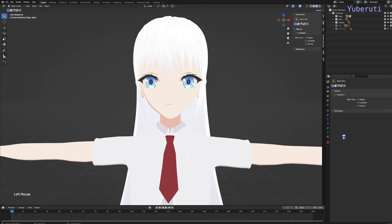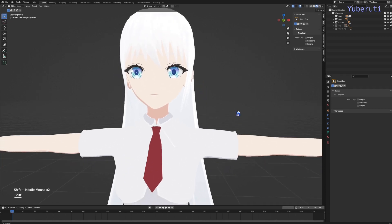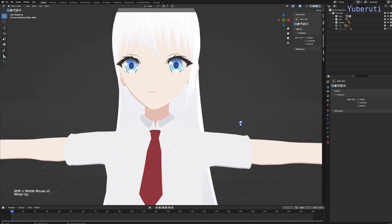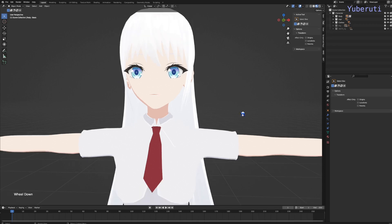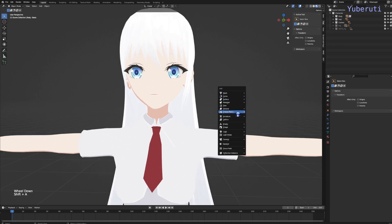Hey everyone, in this video we're going to go over the line art modifier and how to use it to make an outline for an anime character. So here's my character that I made. There is no outline right now. So to start off, we are going to add in a line art object. Shift A, grease pencil, and object line art.